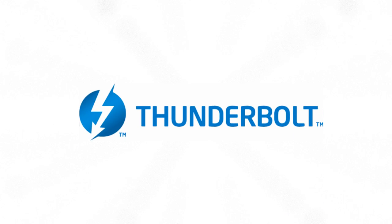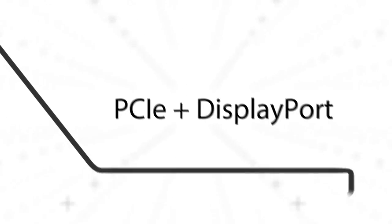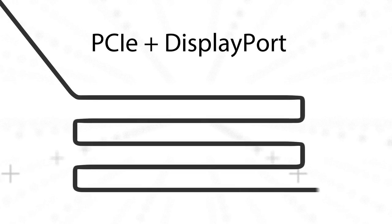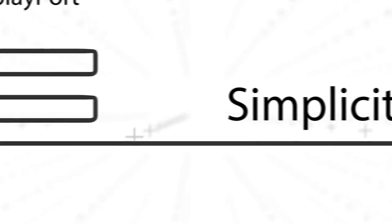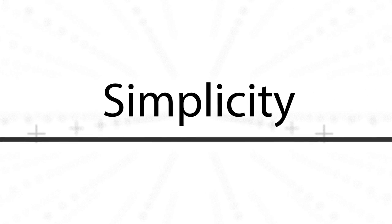Thunderbolt technology is a revolutionary high-speed interface designed to transmit PCIe and DisplayPort transactions over a single cable. The main benefit to Thunderbolt is simplicity.